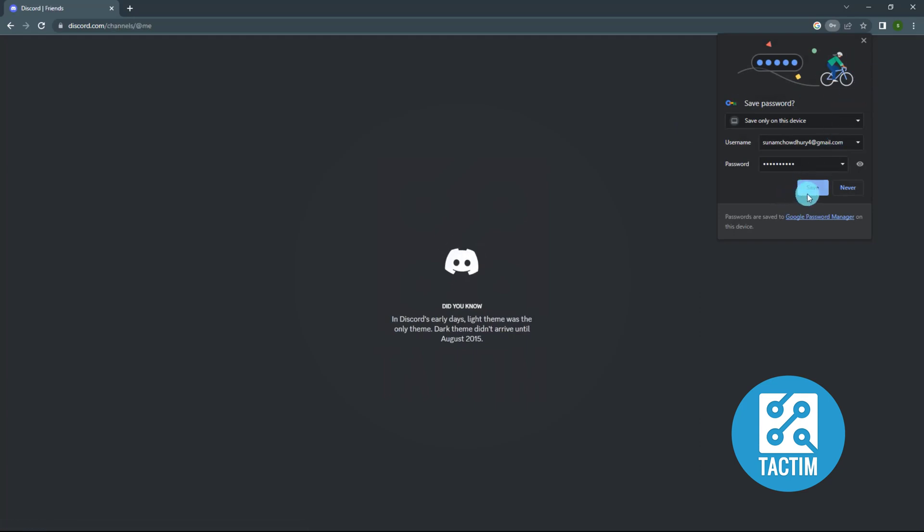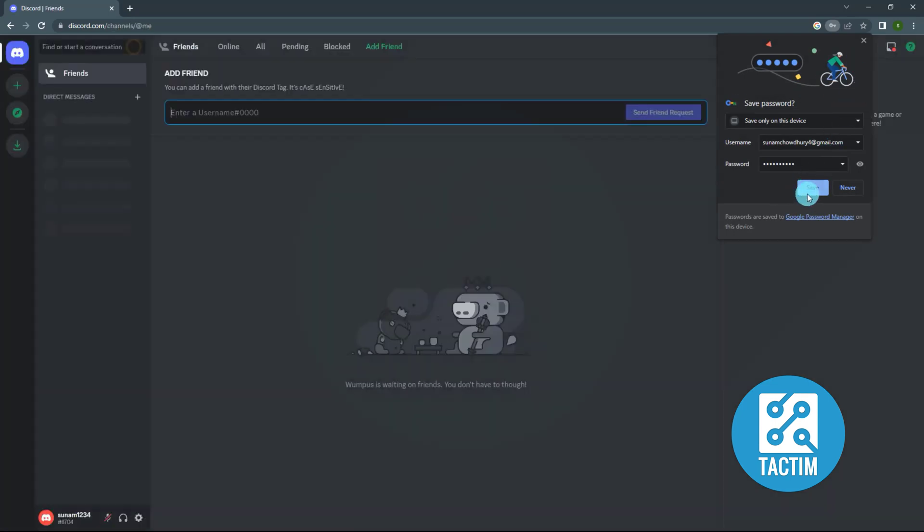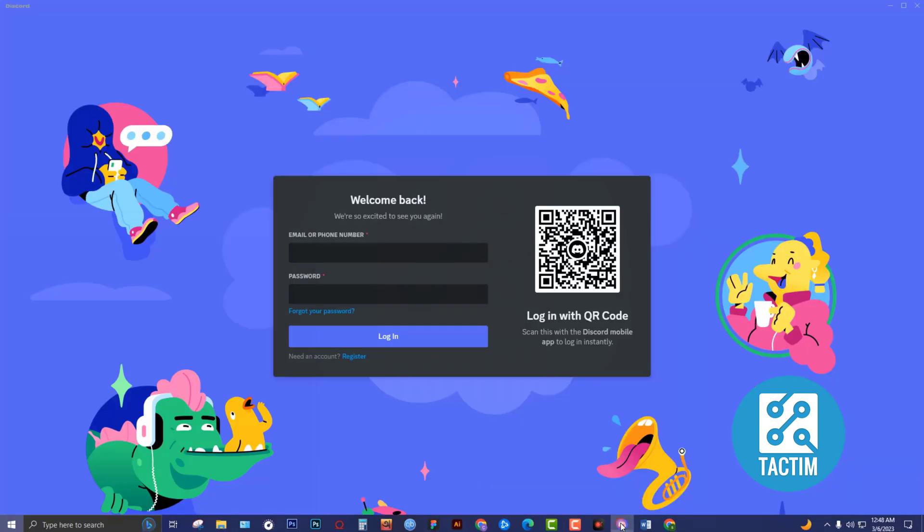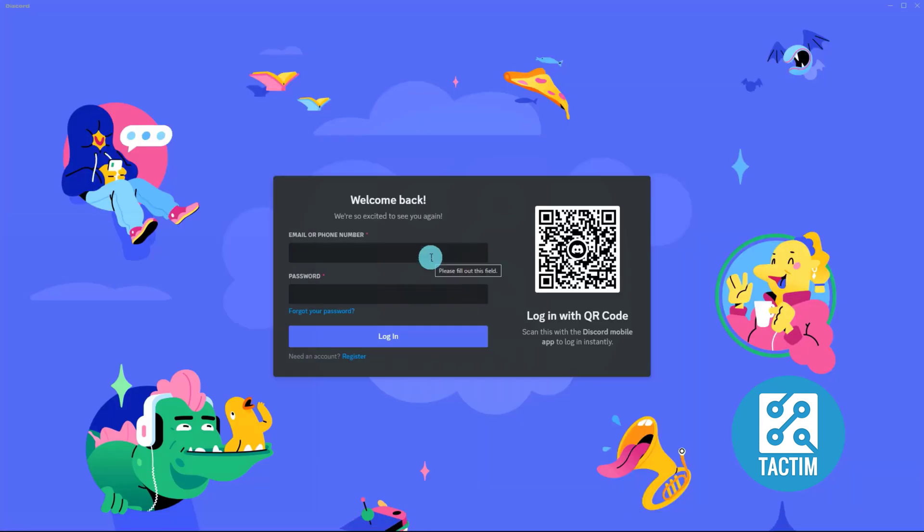You can save the password for future login or you can click close. From the Discord apps, you can login the same way.